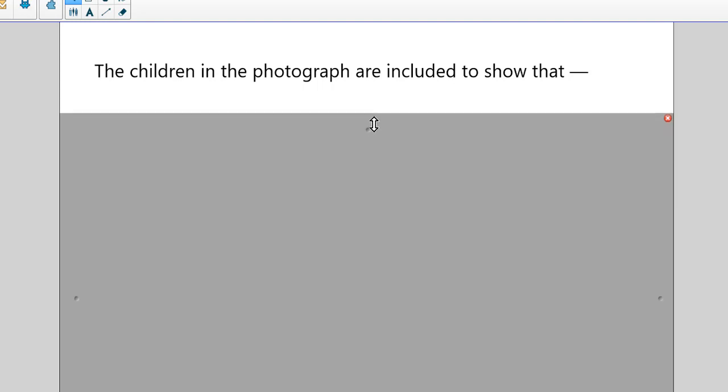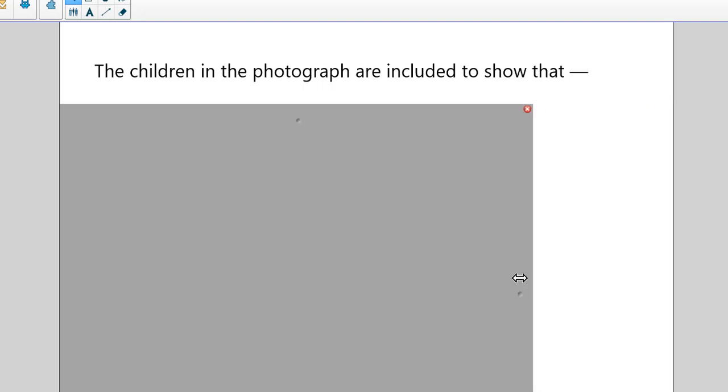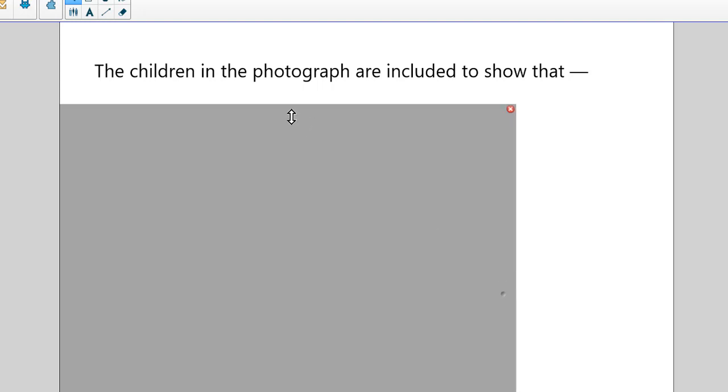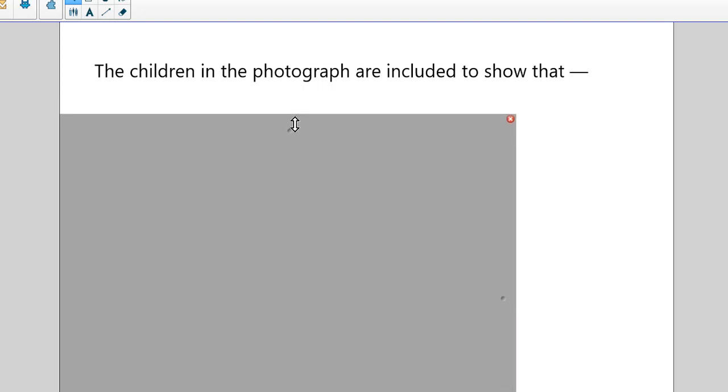An important thing to know about the screen shade is it's bi-directional. So I'm pulling from the top but I can also pull from either the left or the right side. It's very nice and convenient that you've got a couple of different directions you can pull.